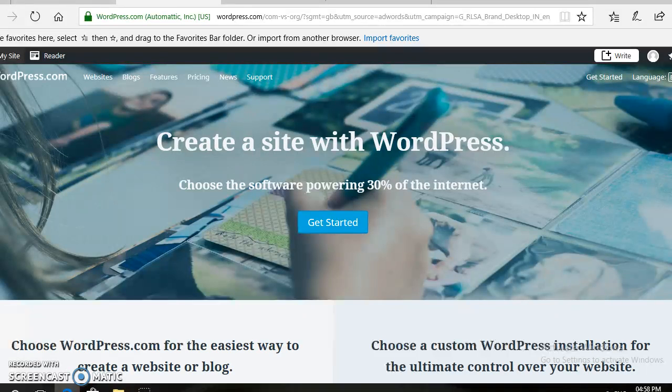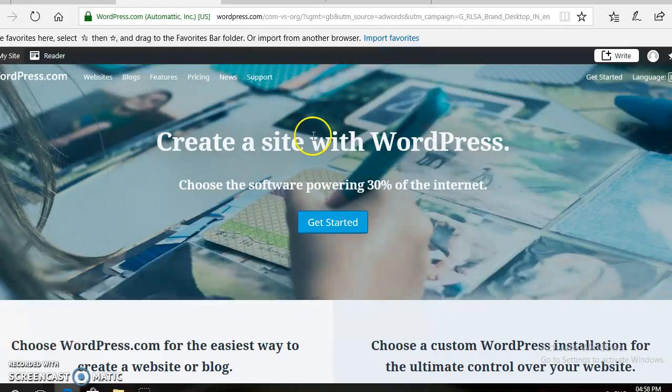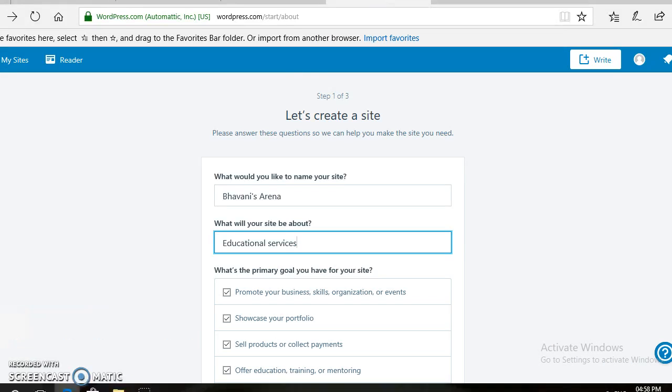Then, from here, you need to click on the Get Started button. If you click on this Get Started button, you will enter into this kind of page. Here, there are three steps to create a website in WordPress.